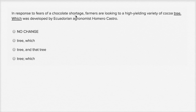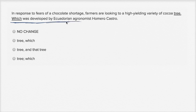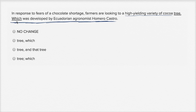In response to fears of a chocolate shortage, farmers are looking to a high-yielding variety of cocoa tree, which was developed by Ecuadorian agronomist Homero Castro. This is a bit strange — we end a sentence and then start a new one with 'which was developed by Ecuadorian agronomist Homero Castro,' but that clause by itself isn't a sentence. It's giving us more explanation of the high-yielding variety of cocoa tree, so I definitely don't want to separate it as a separate sentence. I'm going to scratch out 'no change.'